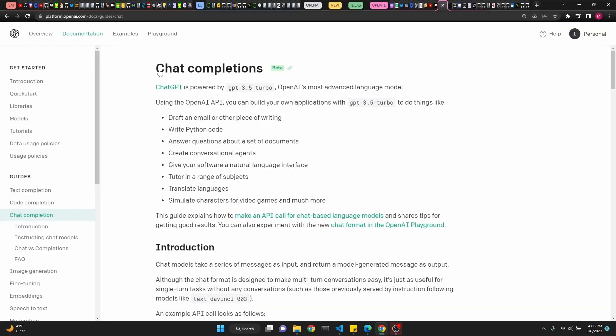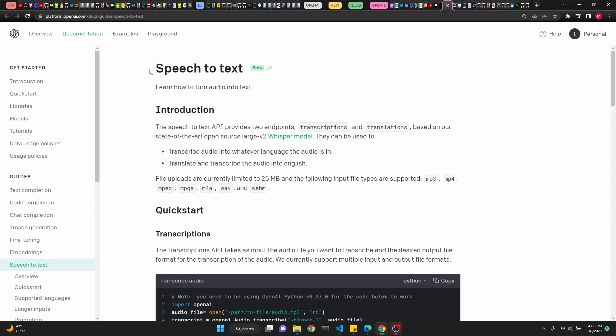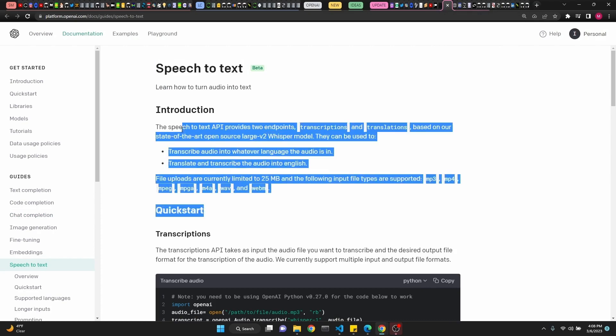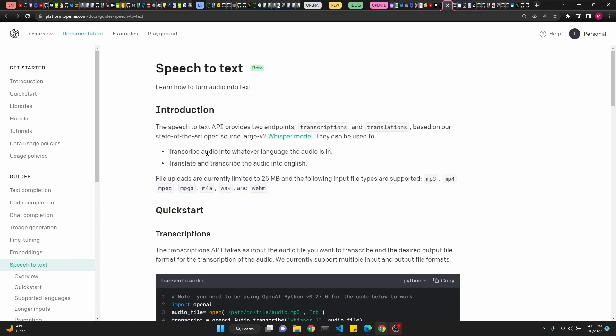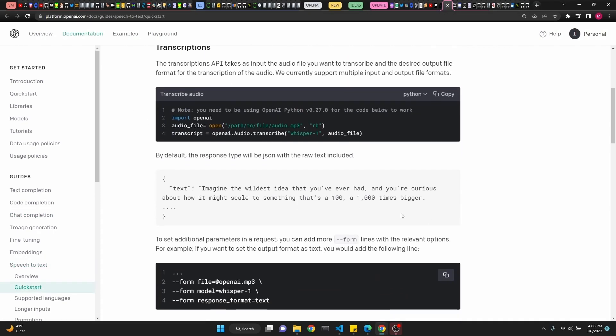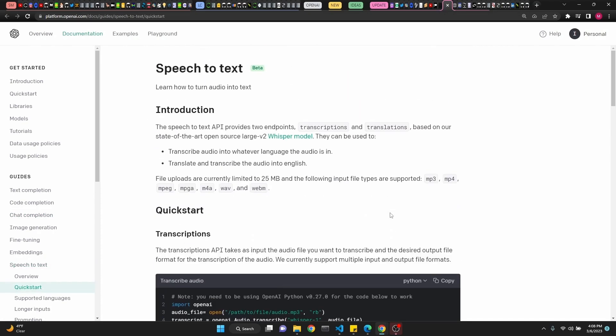OpenAI released chat completions with ChatGPT API powered by GPT 3.5 Turbo. Take a look at that. Also, they have announced the API endpoint for Whisper speech-to-text. This is pretty powerful. I'm glad they introduced an API. It's very easy to use. The links are in the description.